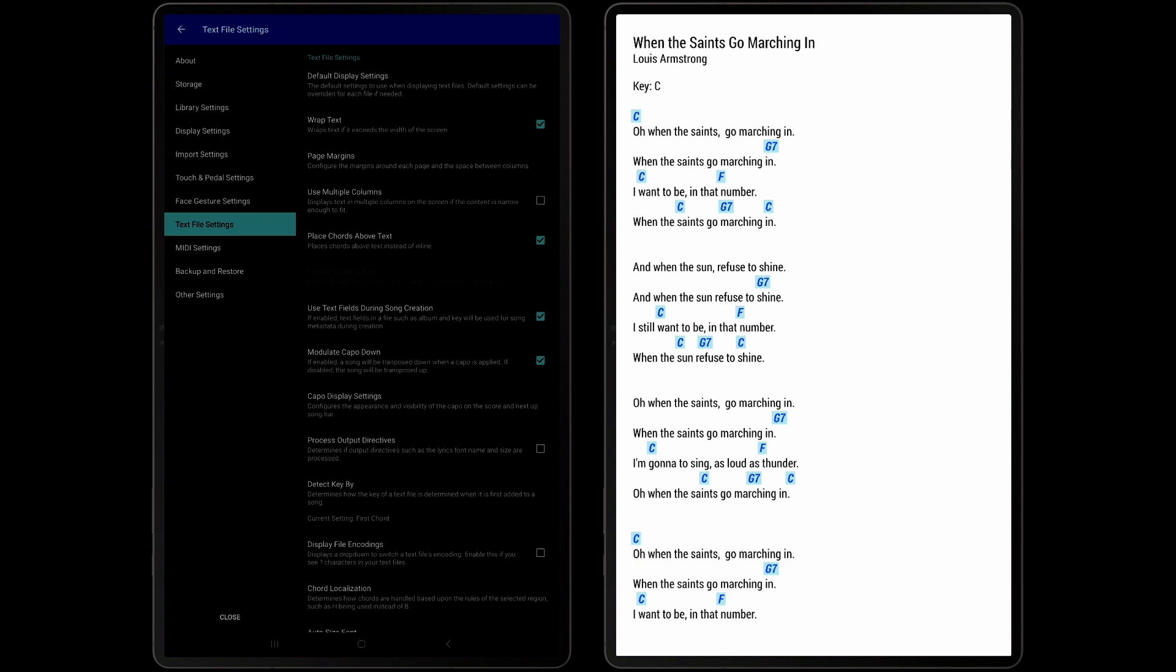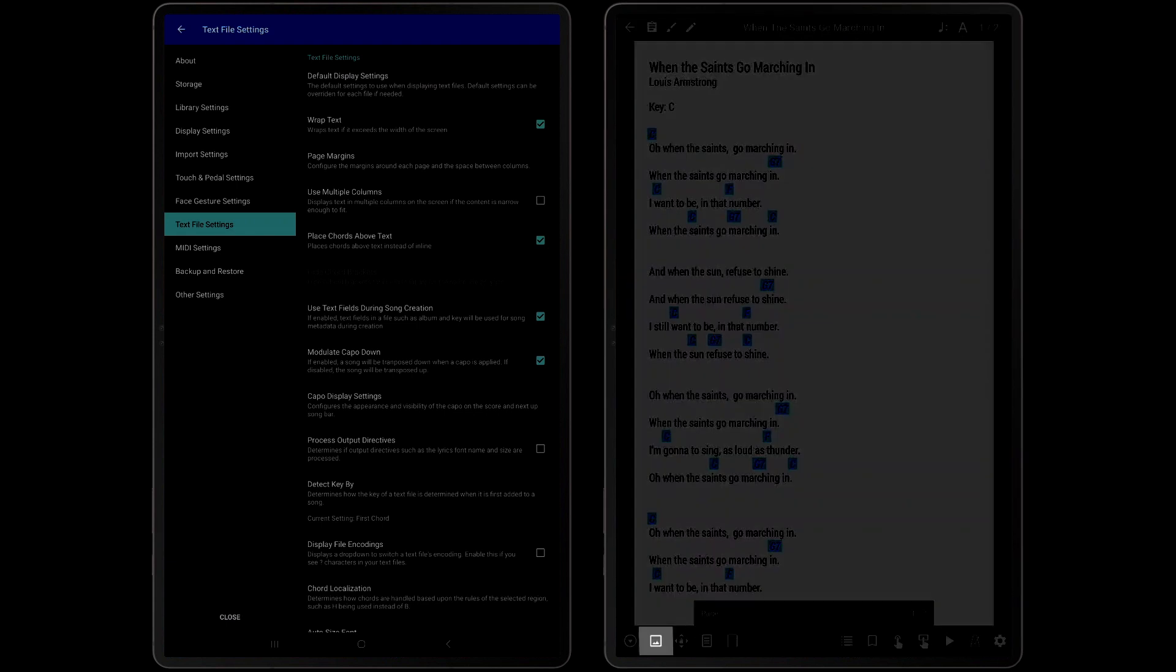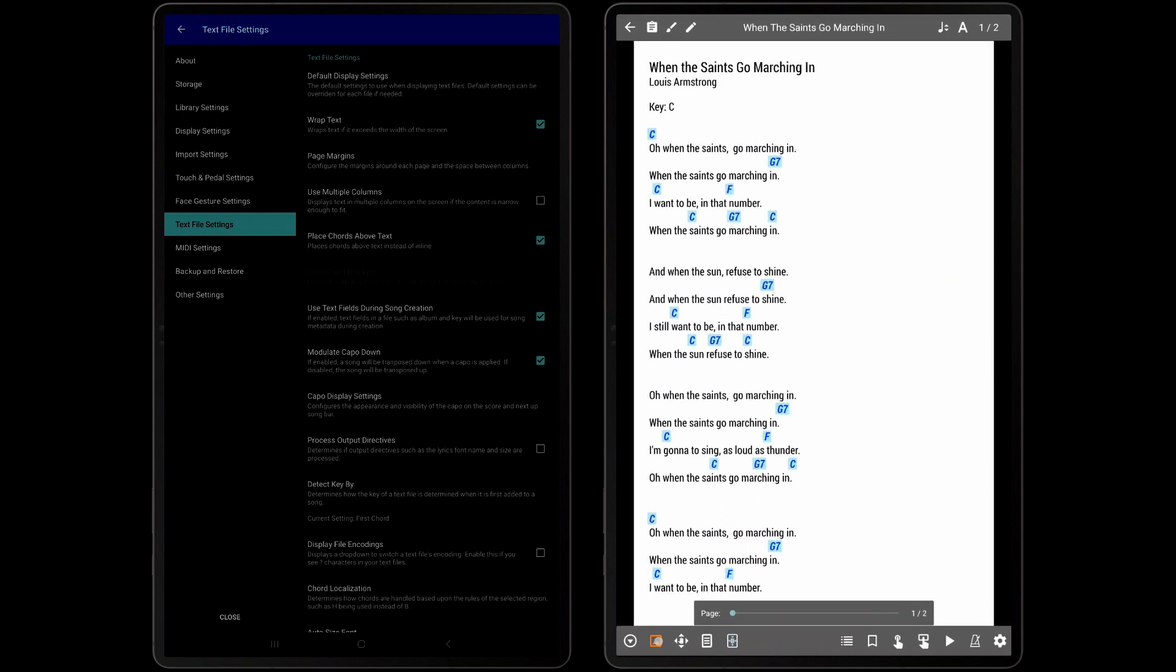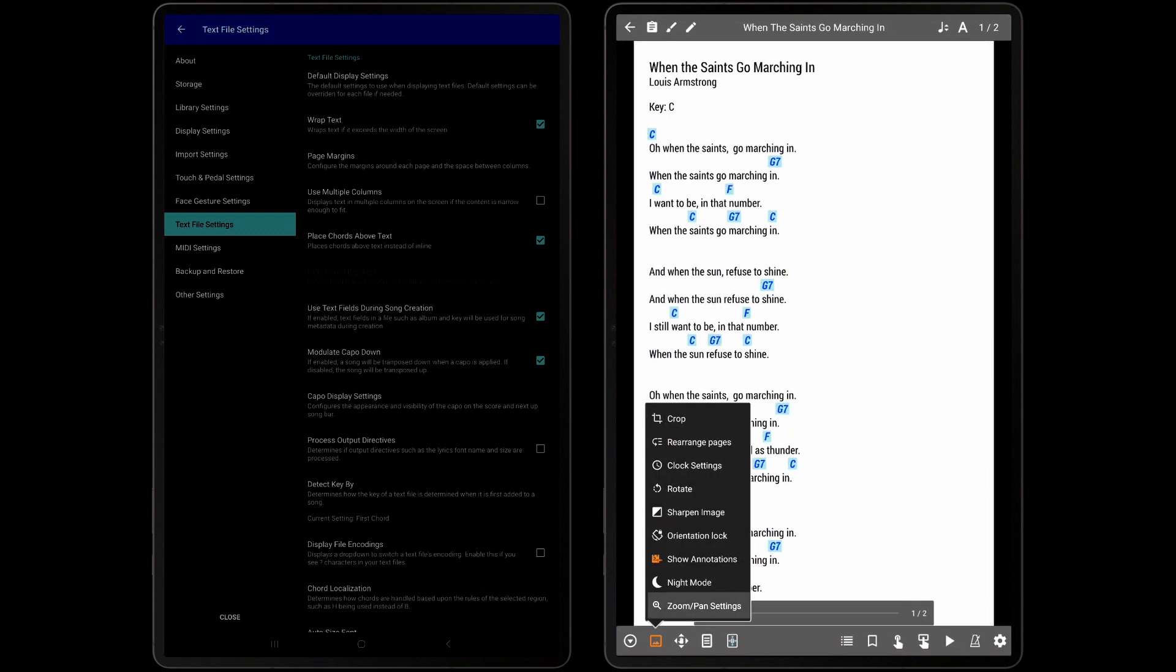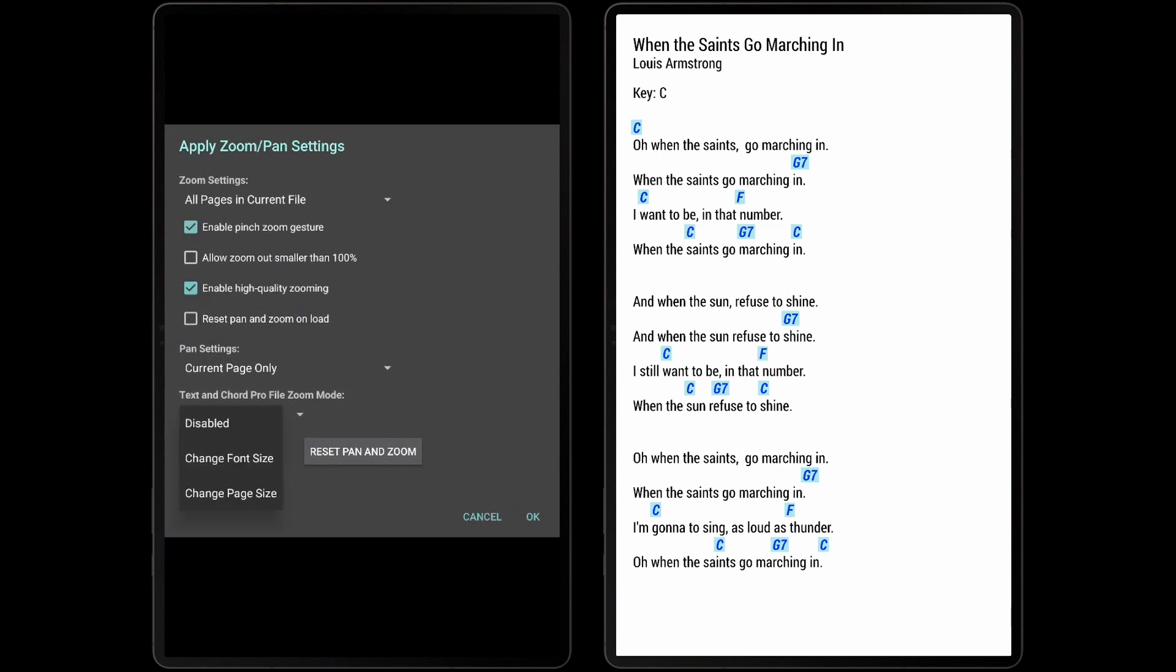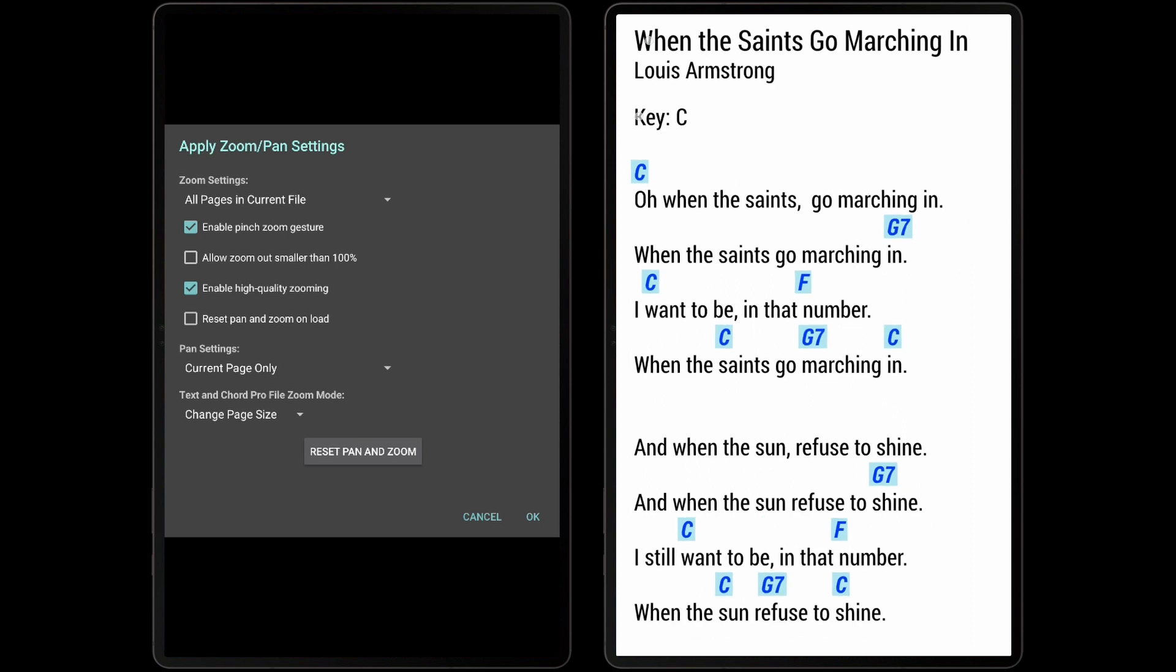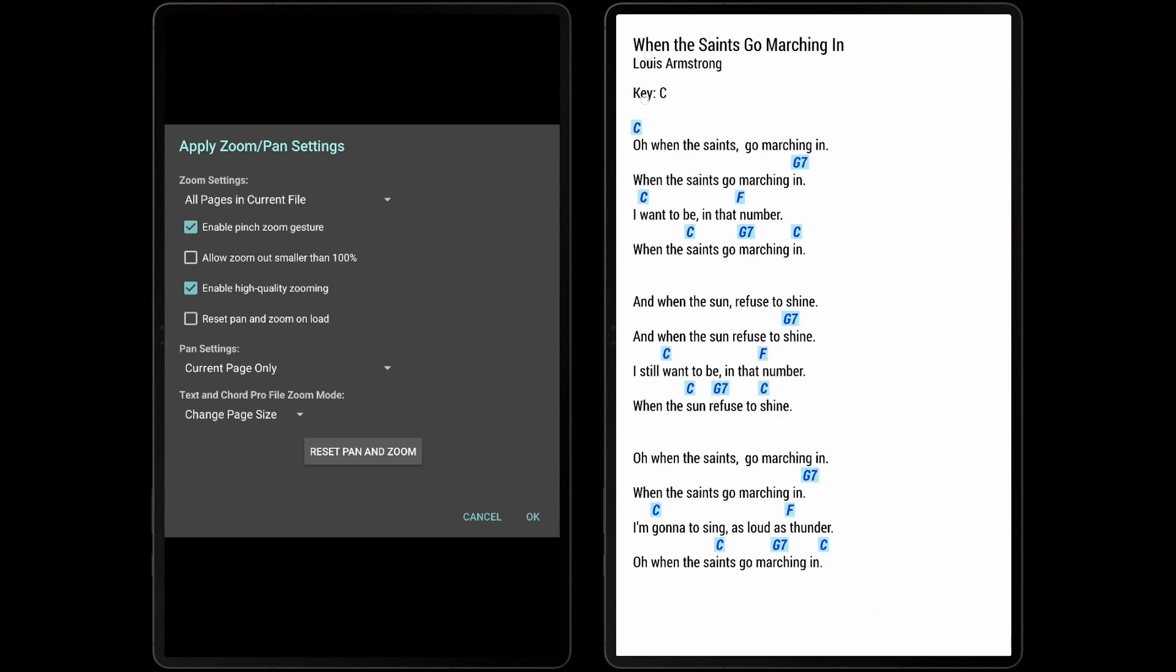If this behavior is undesired, bring up the Song Overlay settings, tap the second icon at the bottom left, and then tap Zoom/Pan Settings. On this dialog, there is a Text and Chord Profile Zoom Mode dropdown that can be tapped to switch the current Zoom mode. To switch the behavior to just zooming in or out on the page without resizing the font, select the Change Page Size option. To disable pinch zooming entirely, select the Disabled setting.